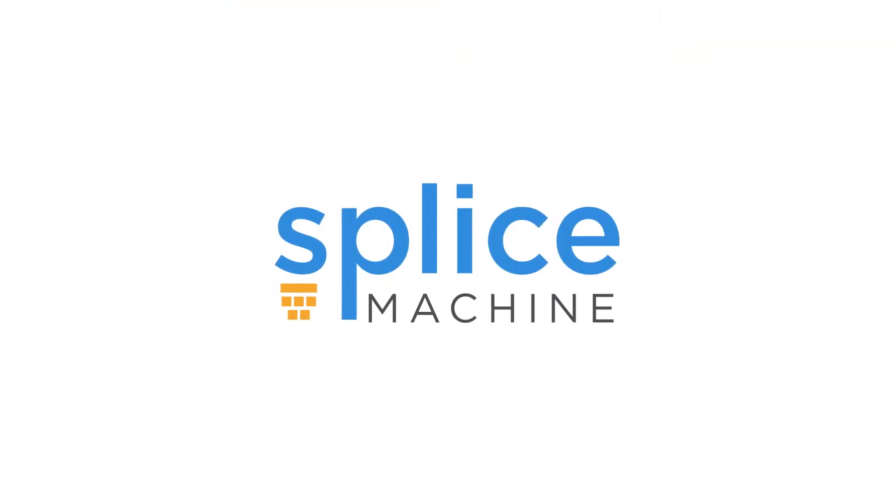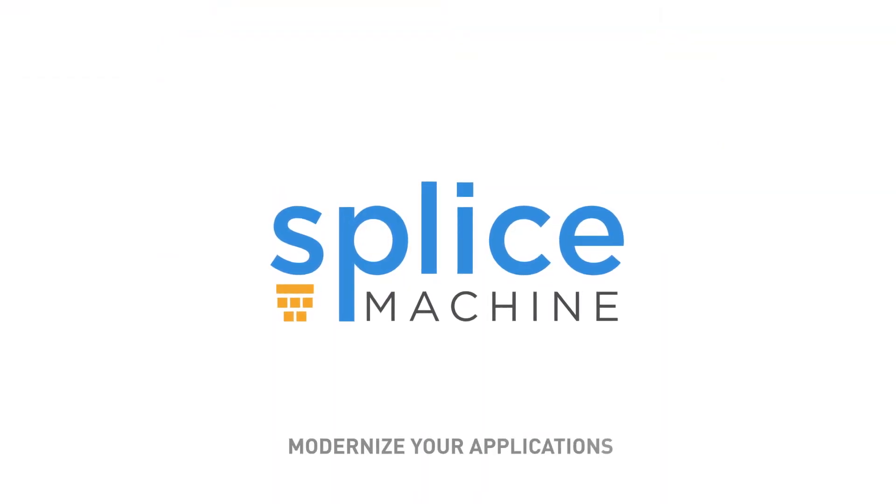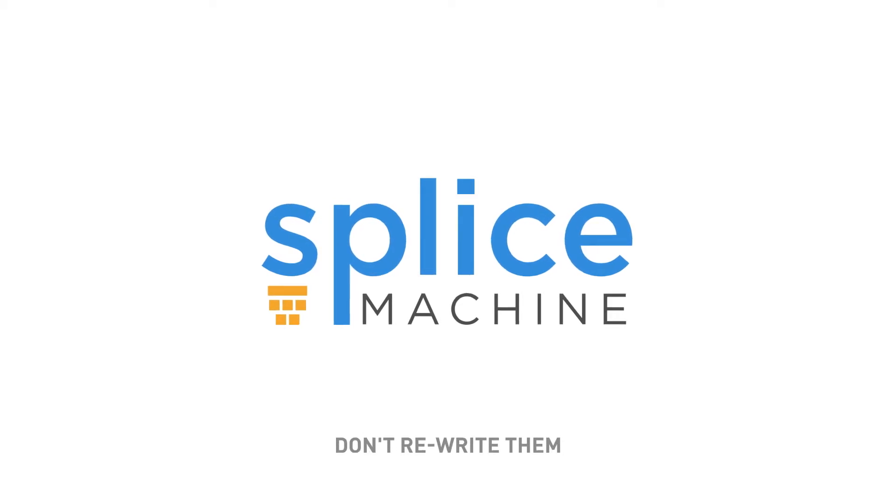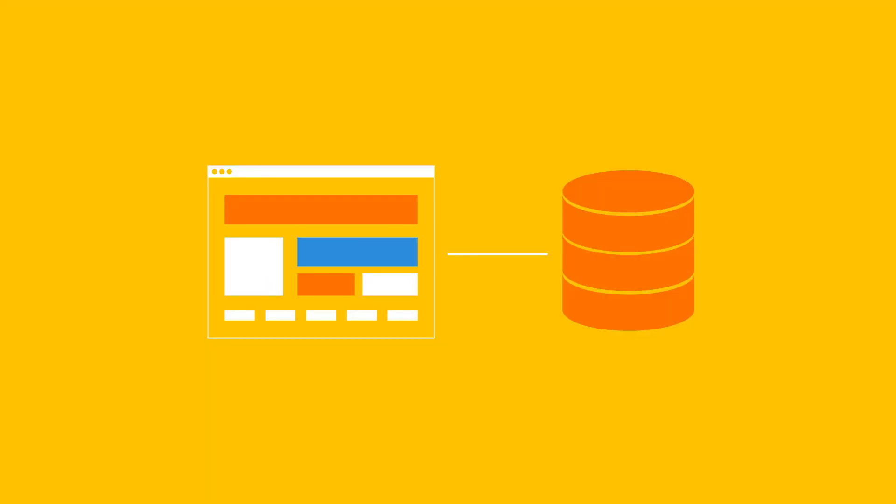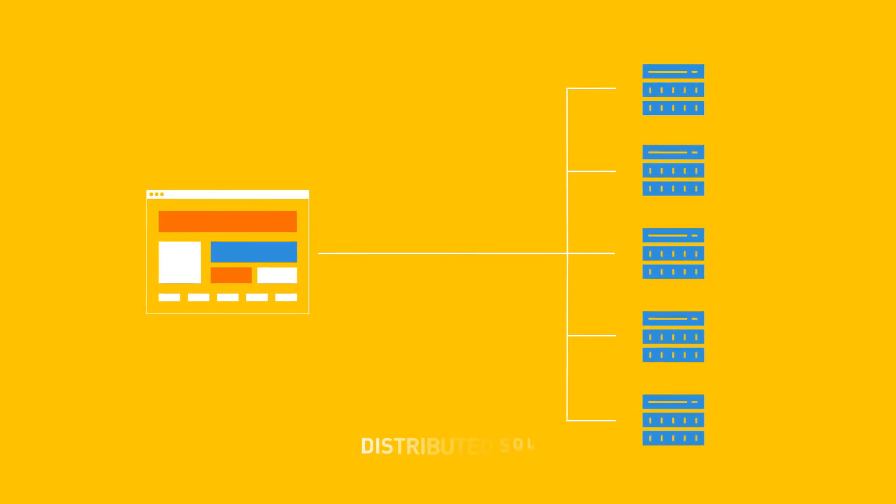Splice Machine helps modernize your custom applications without rewriting them. Your journey begins by moving your custom application to our highly scalable distributed SQL architecture.